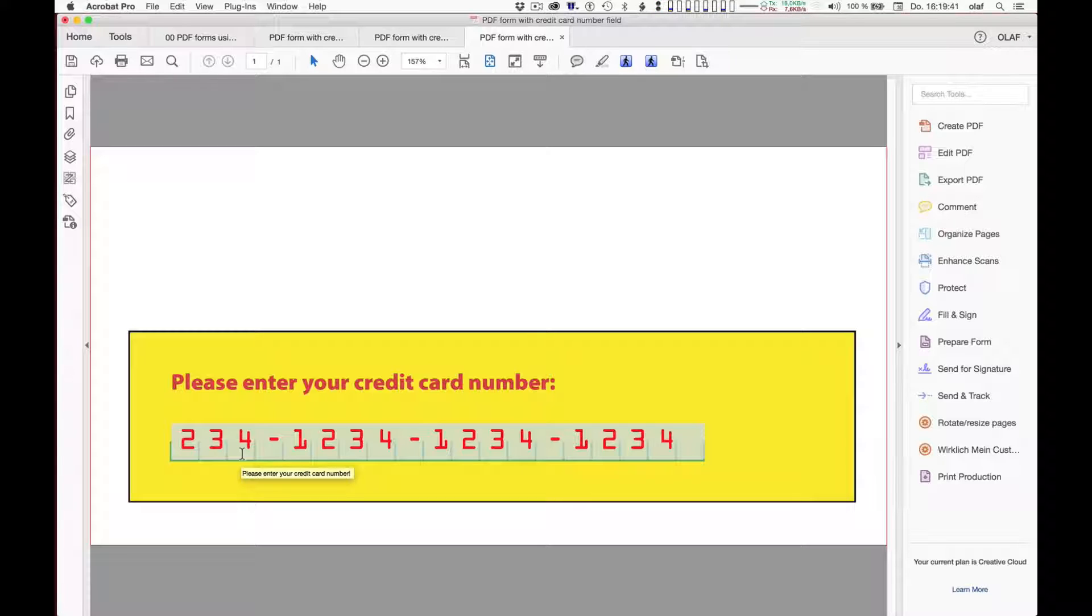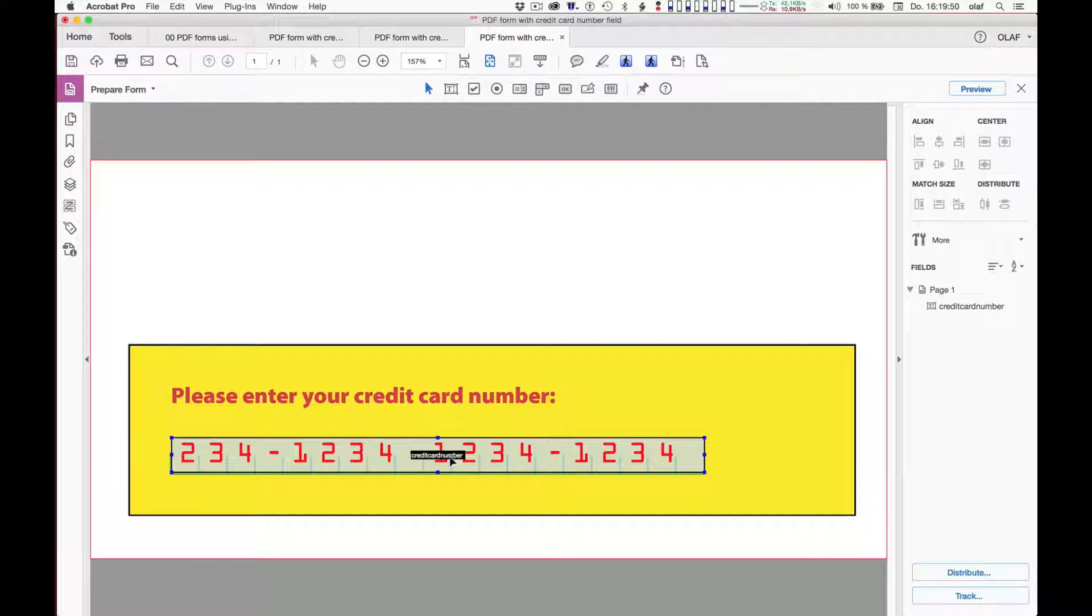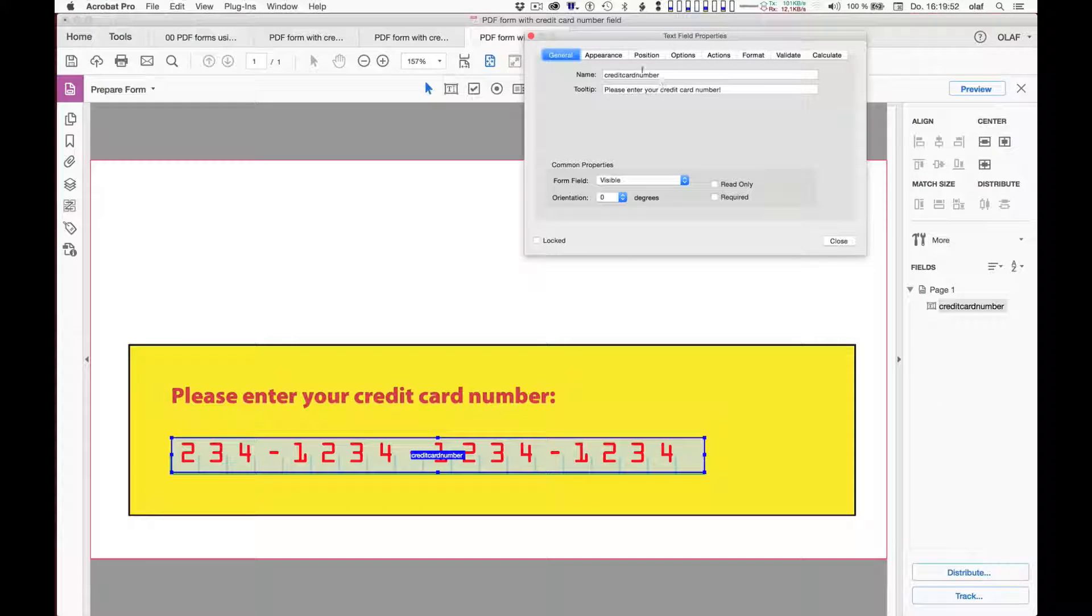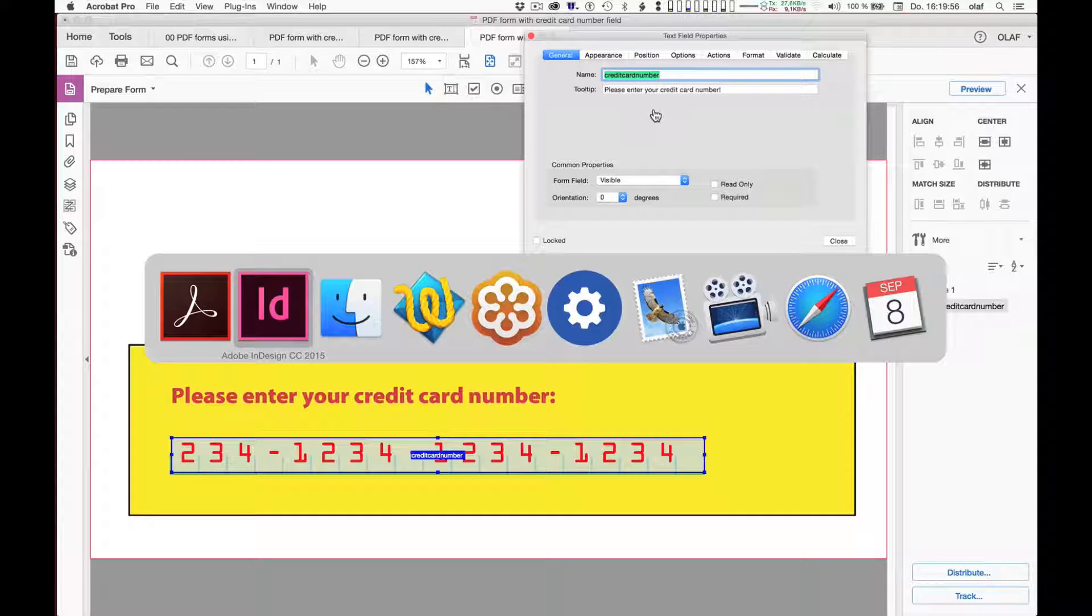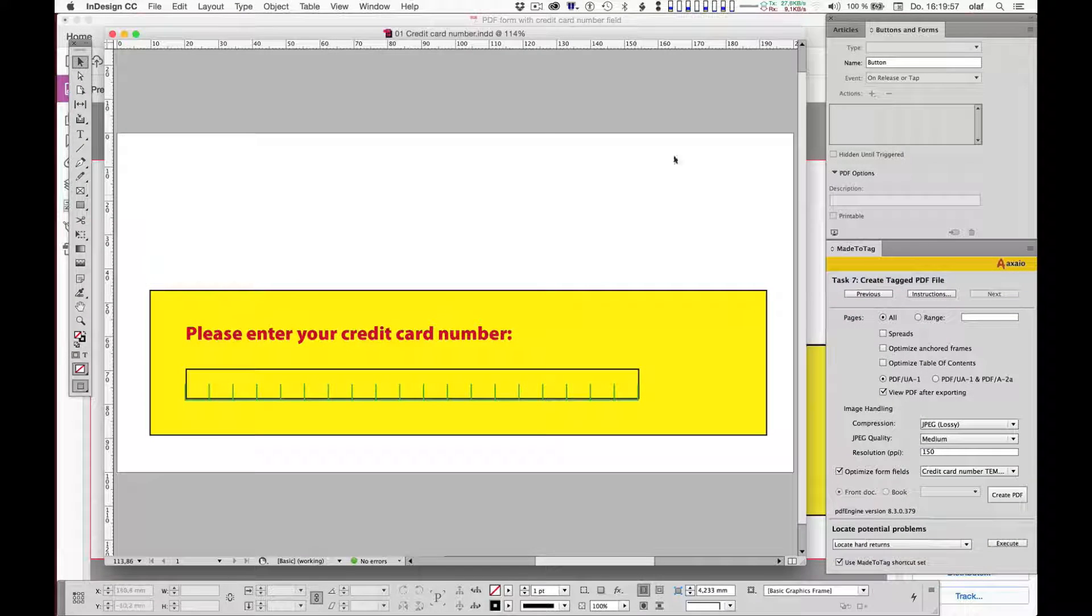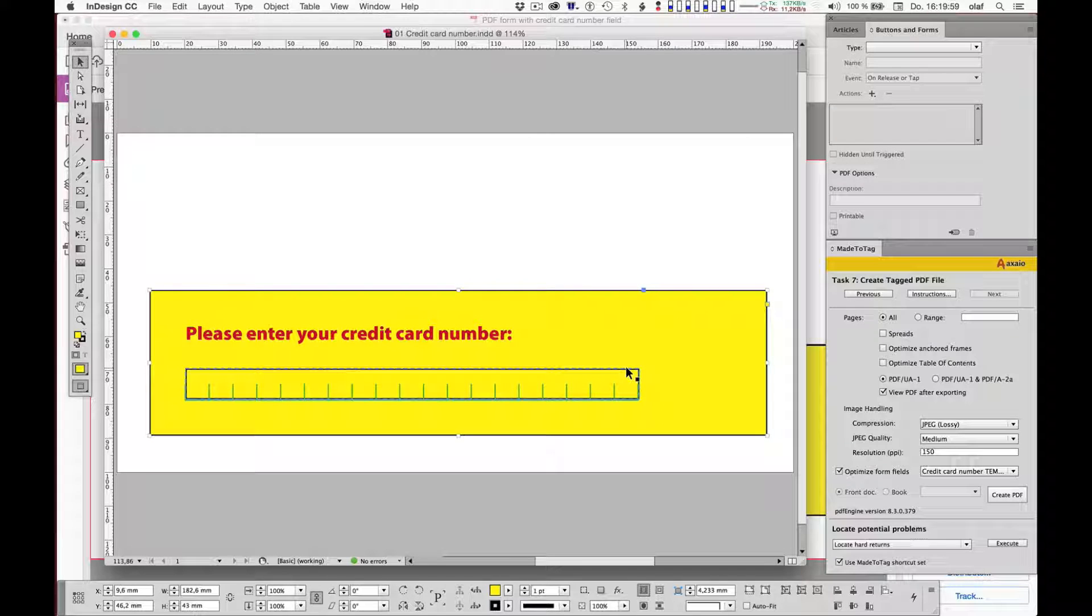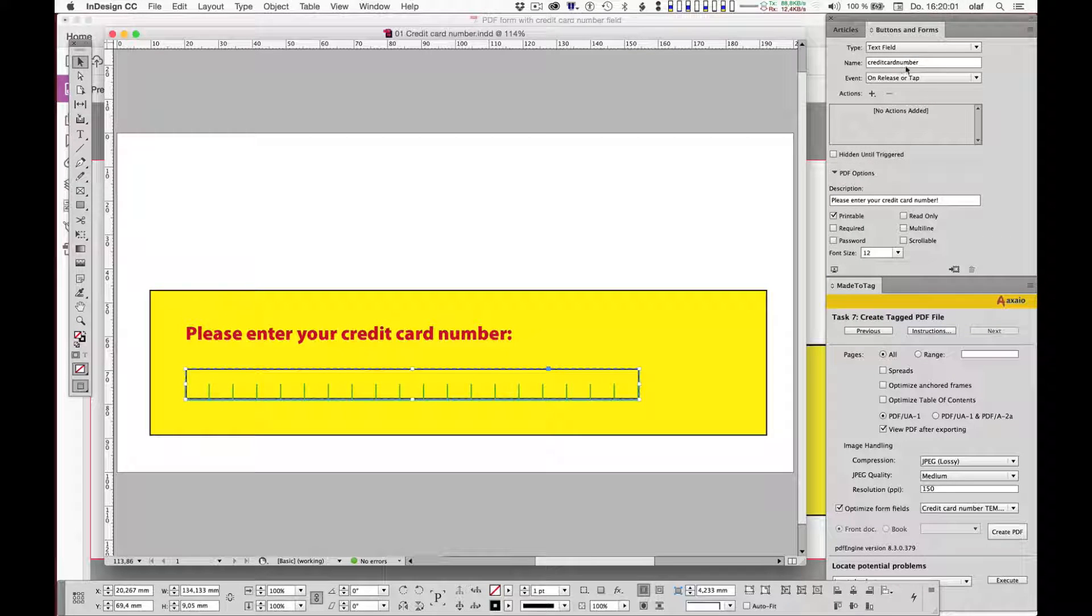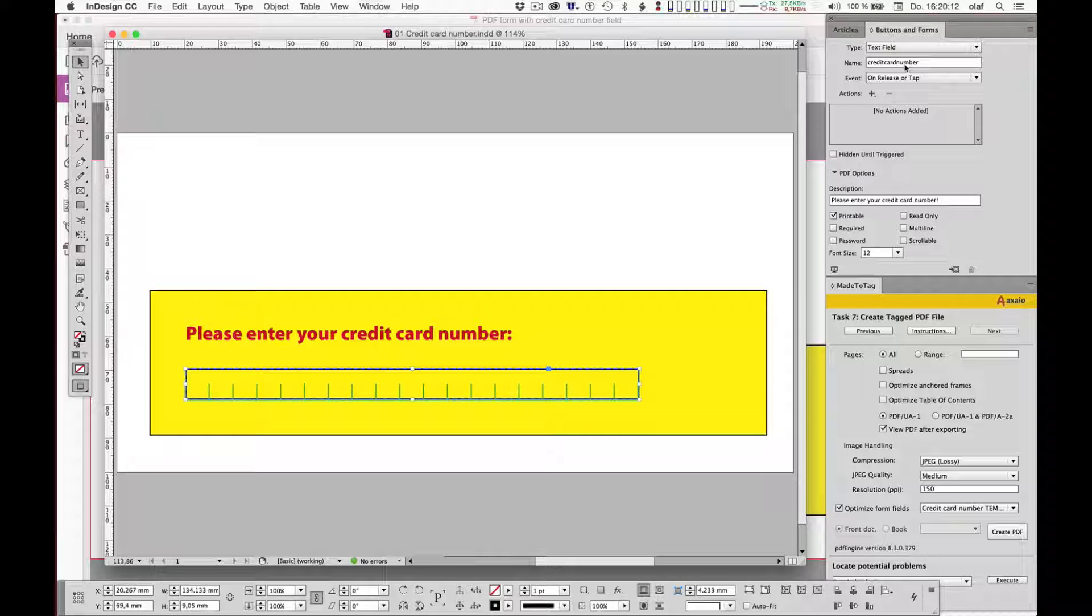For those of you wondering how this is linked together like the stuff you do in InDesign and the stuff you do in Adobe Acrobat, it is all linked by means of the form field name. So here you have credit card number and in Adobe InDesign you have credit card number and it's this name of the form field that creates the link or the tie between what I do in InDesign and what I have configured in Adobe Acrobat for any given form field.